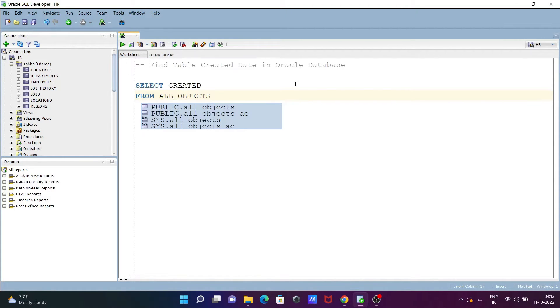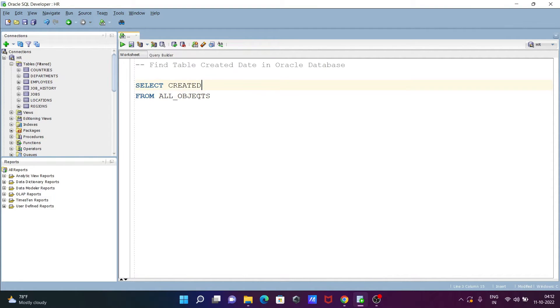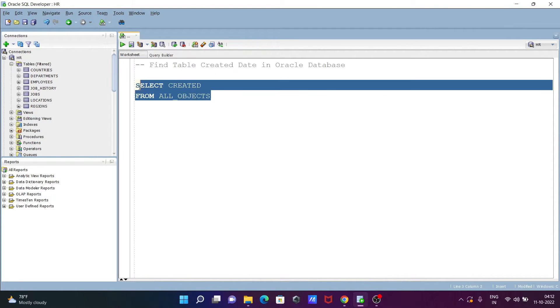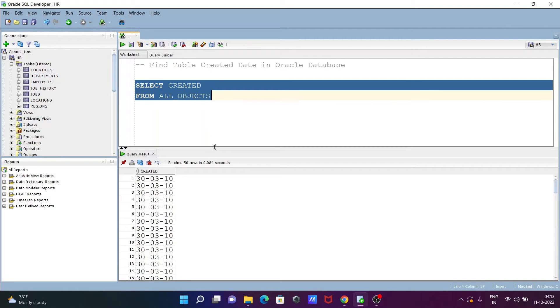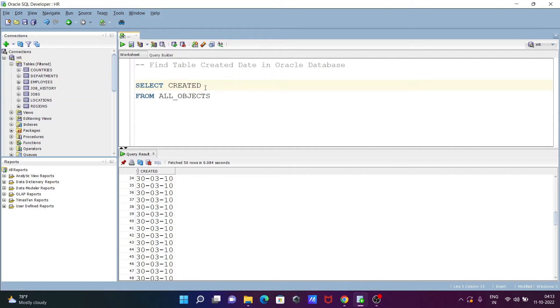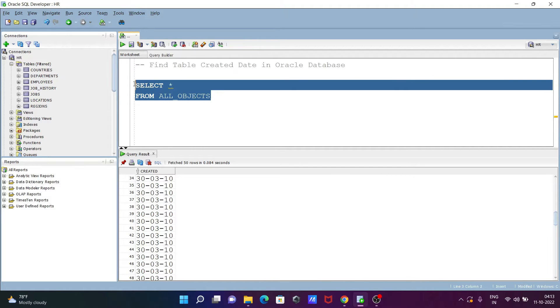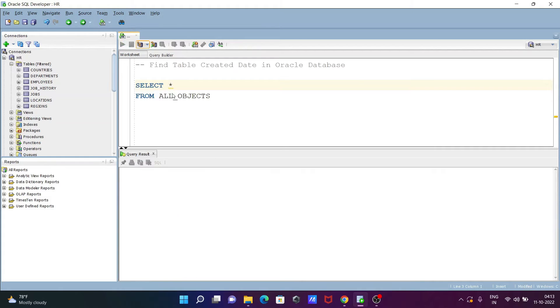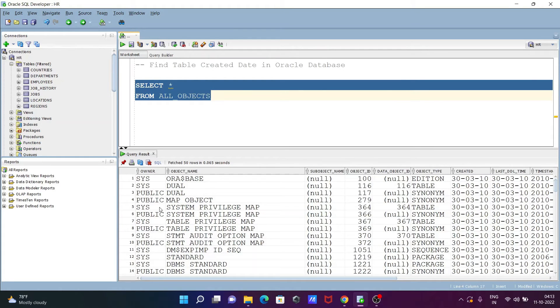After that, if I execute this query, SELECT CREATED from ALL_OBJECTS, you can see all those things. If I give here a star, let's give a star because CREATED is there but the rest of the columns are not displaying.